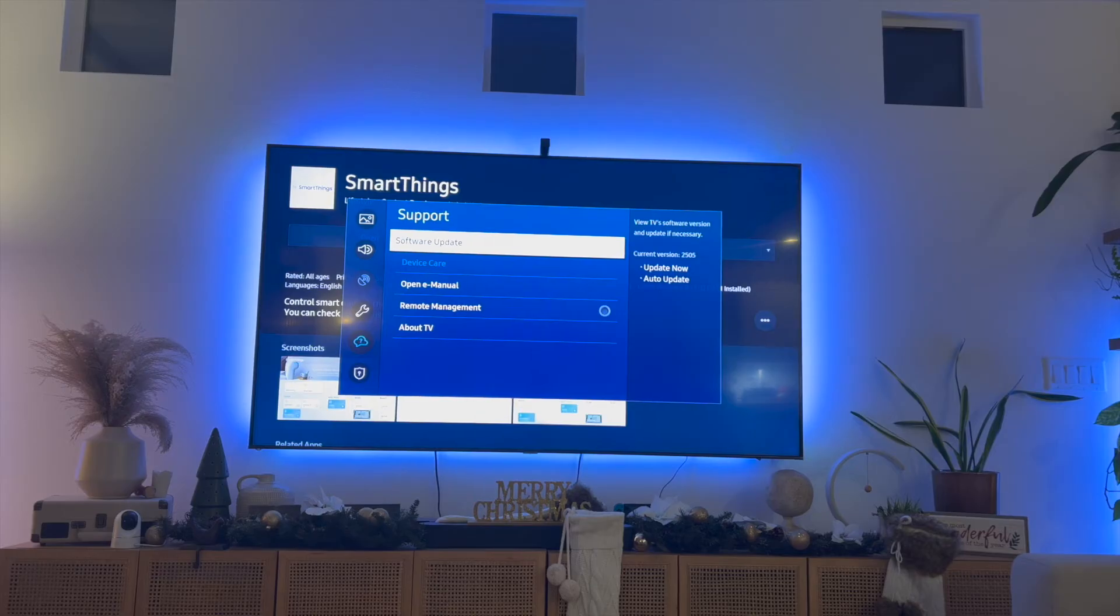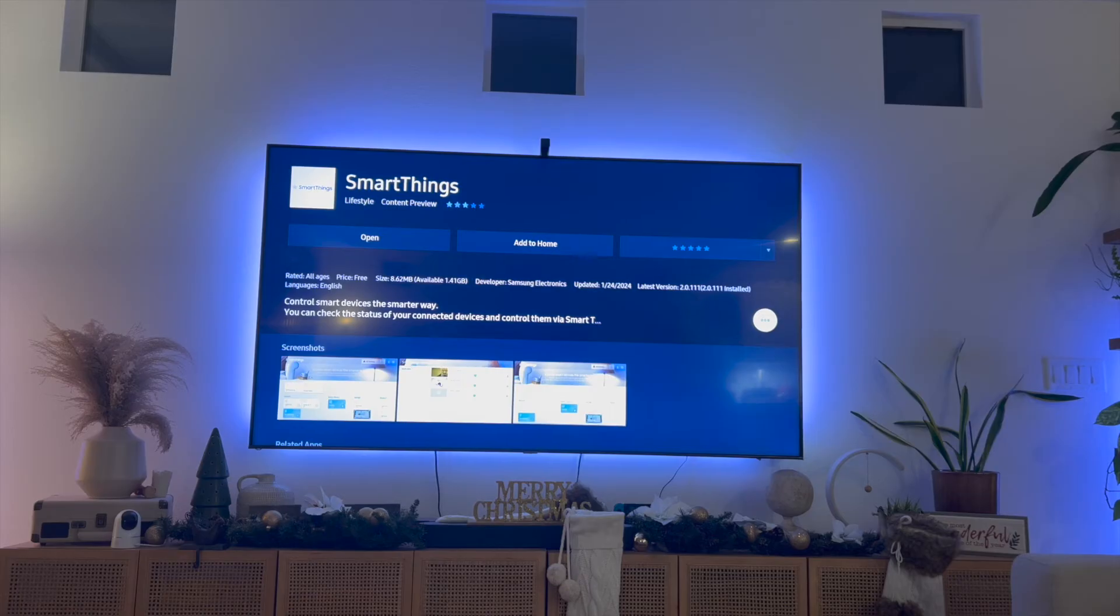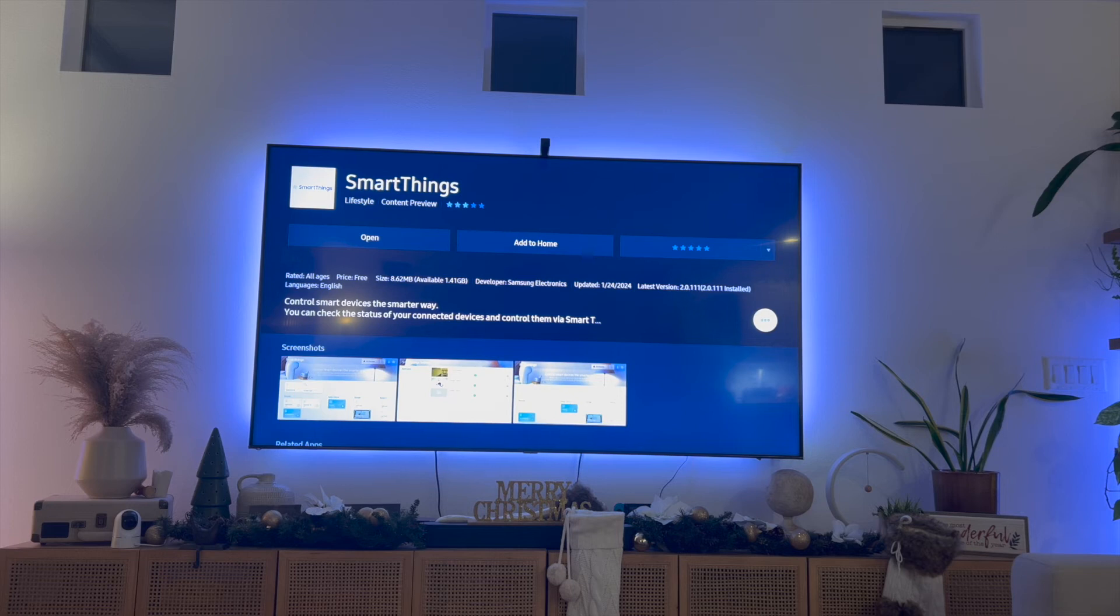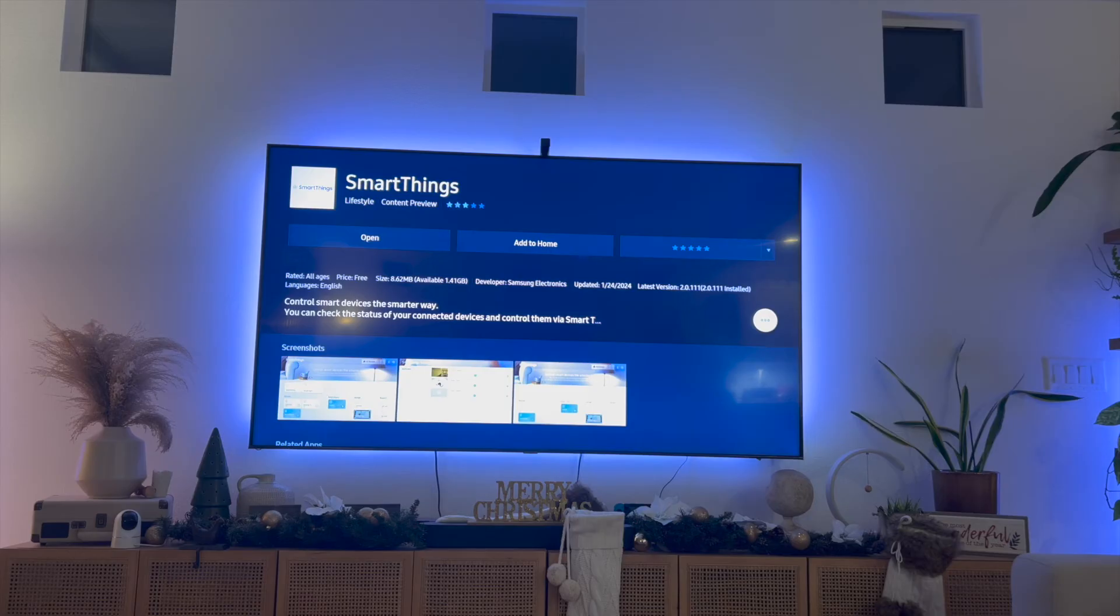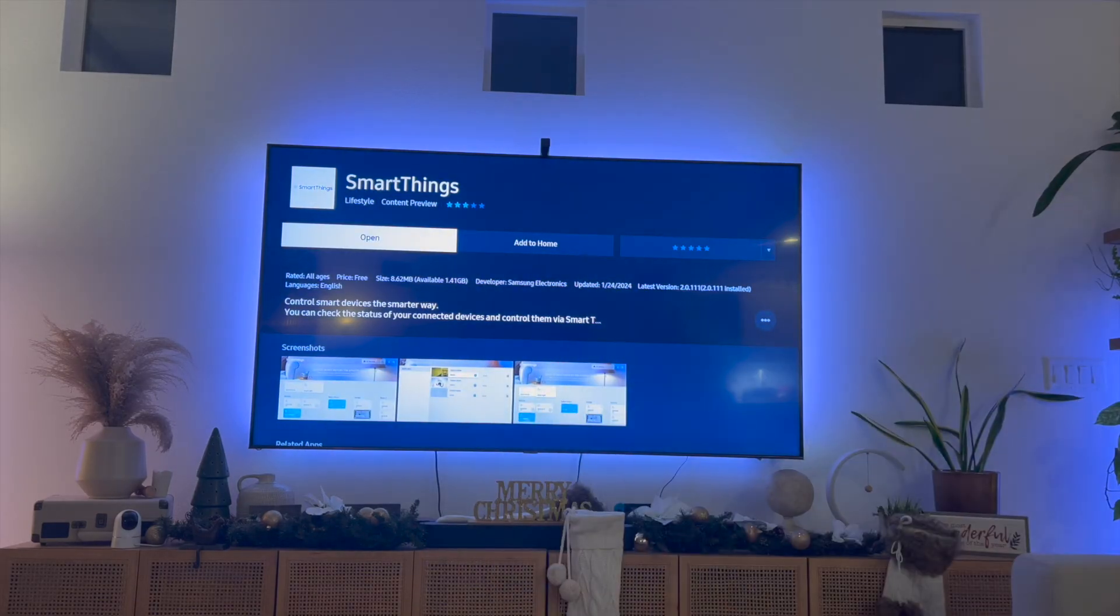Now the next thing that I did in order to actually install apps when it wasn't installing was that I unplugged my TV and left it off for a minute, and then I re-plugged it back in. That's technically a soft reset, and that's what I did in order to finally install this app that wasn't installing before.